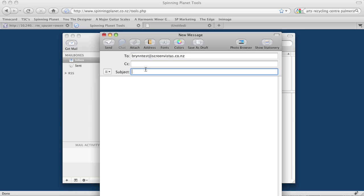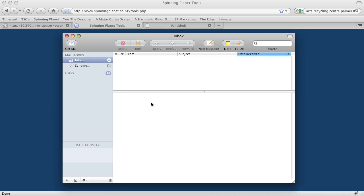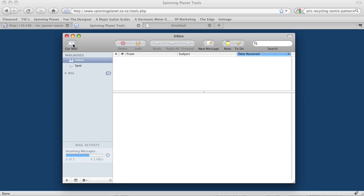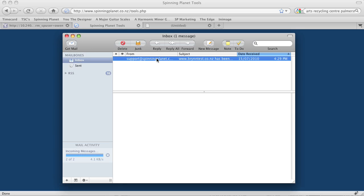I'll make the subject 'test' and send. Okay, we can see it's sending. Message just left. Now if I click Get Mail, here's my new message.